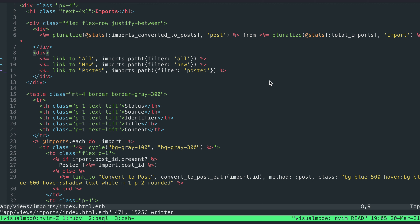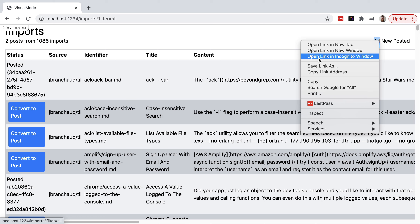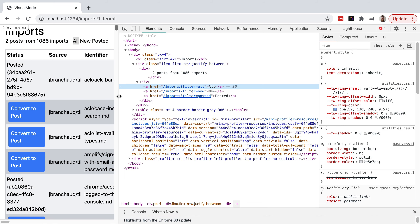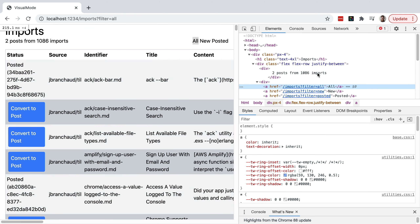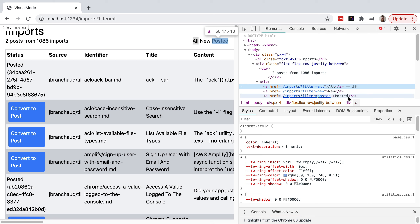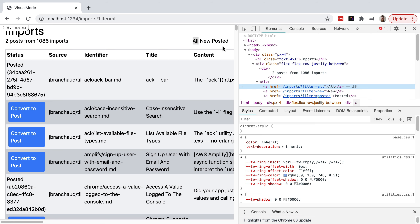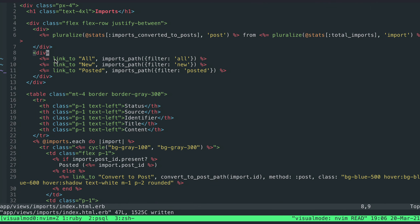The first thing — and probably the most valuable part — is I want to look at a variation on the link_to function that is rendering the anchor tags we're dealing with. If I jump back here, we can see this link_to is just generating anchor tags, and these tags have an href property linking to the page we're currently on but adding query params, which the controller then uses to filter what posts or imports show up.